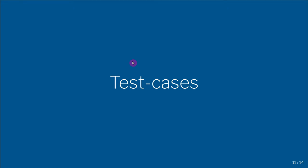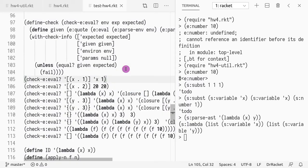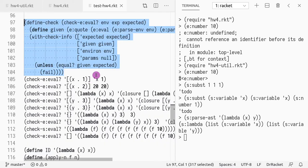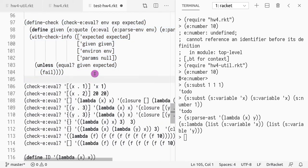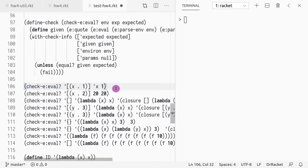Hello everyone. In this video we're going to continue our explanation of the homework for test cases, and finally we're going to cover the test cases that are specific to language lambda-e. The first thing you see here in this slide is the description of check_e_eval, which is used in test cases. The test cases are defined very similarly to how we defined the test cases for substitution, with two notable changes.